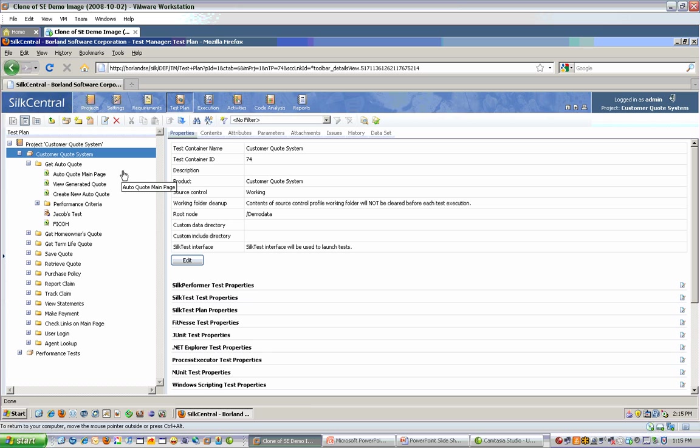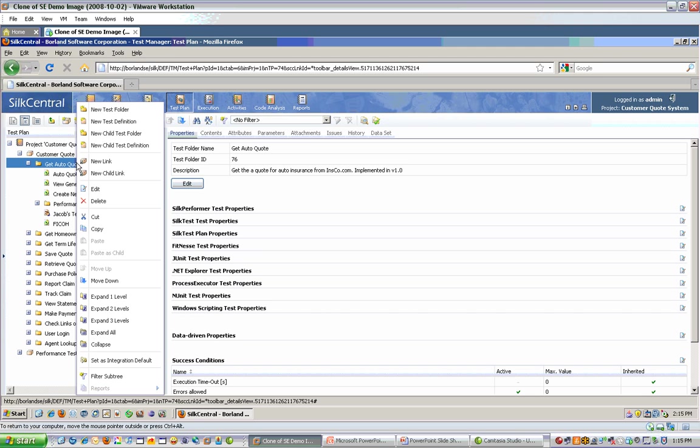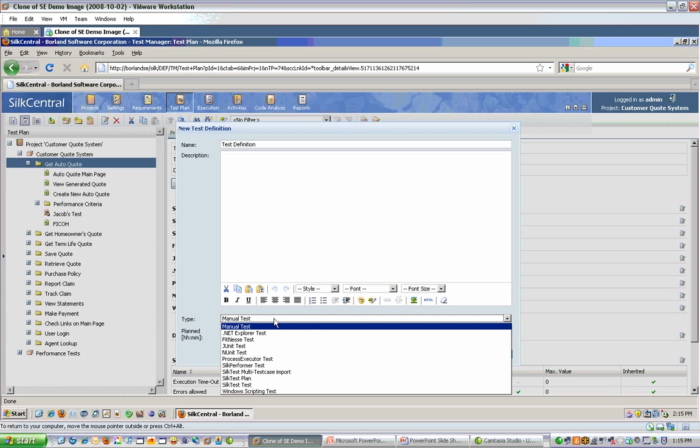Test definitions can be of all types. They can be automated tests for functional testing, automated performance tests, unit tests, manual tests, etc. To create a test definition, you find the location in the tree where you'd like to add it. Simply right click and choose new child test definition. From here, you can give it a name, a description, and also select a type. The type is important because the options that follow will be specific to that test type. And as you can see, we support a wide variety of test types.